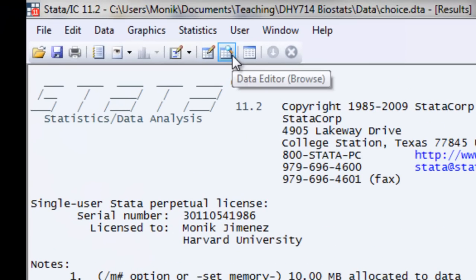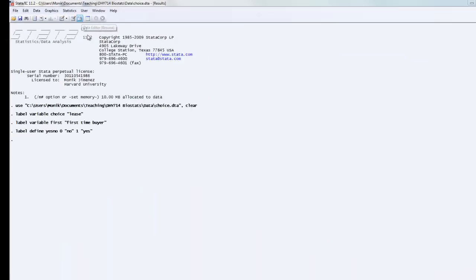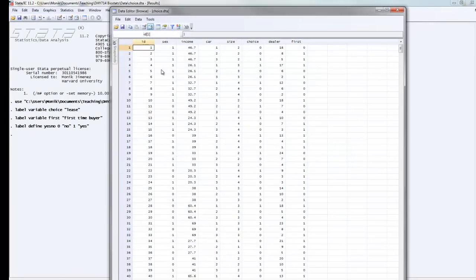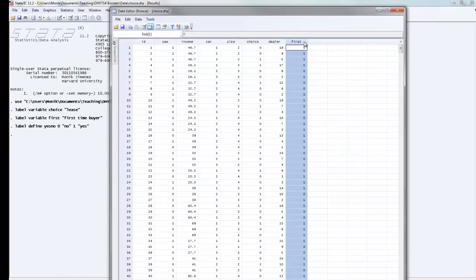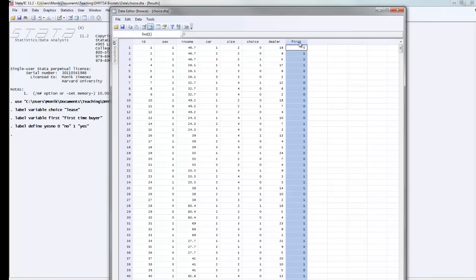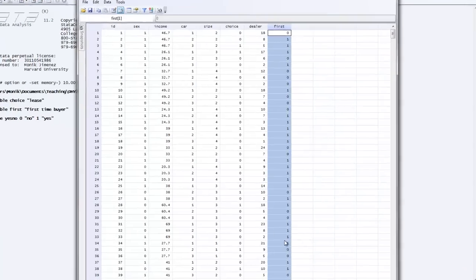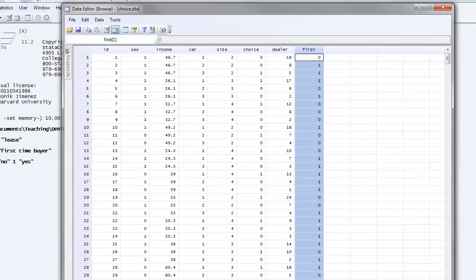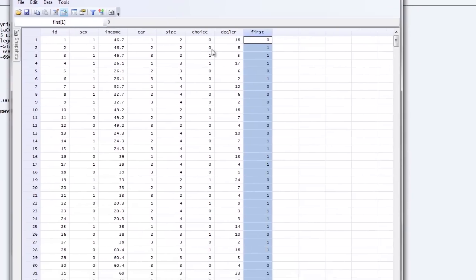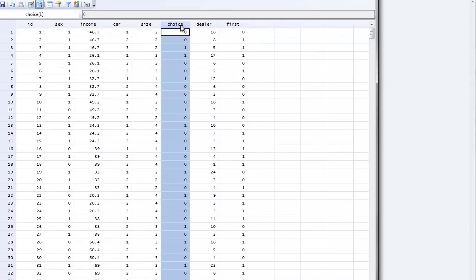Go to our data browser, browse. And what you'll see is if we look at our first variable column, these are all first-time buyers. Yes, no. But this is entered as numeric data. And again, I want you to remember this. Numeric data in Stata are always shown in black numbers.